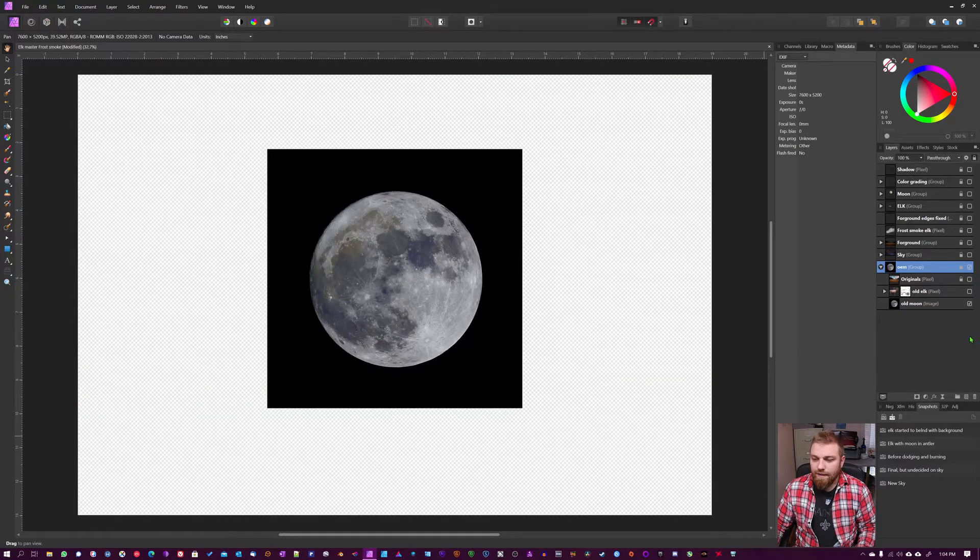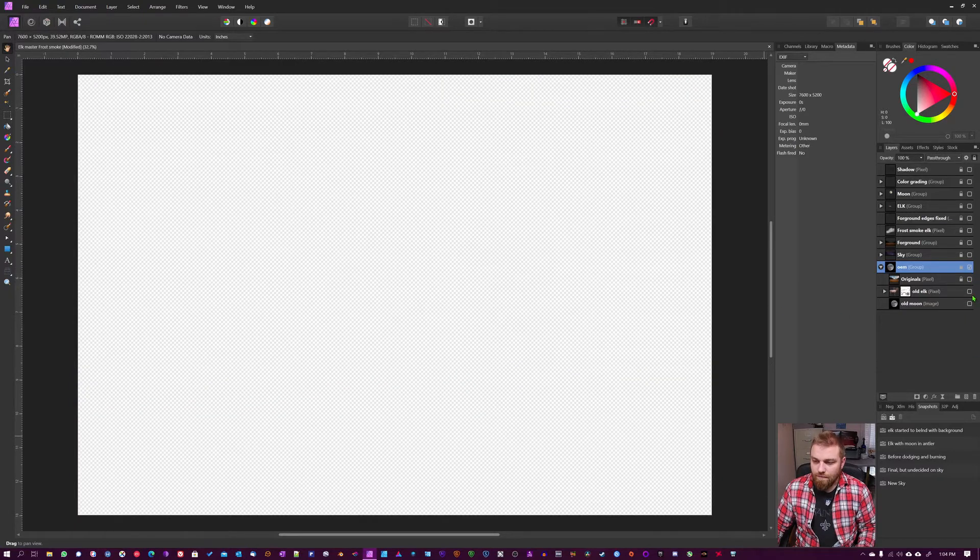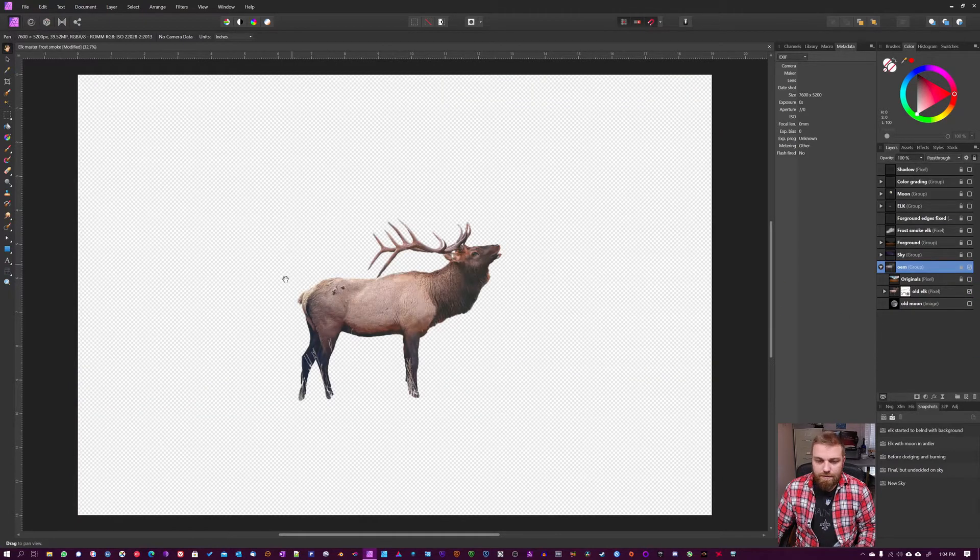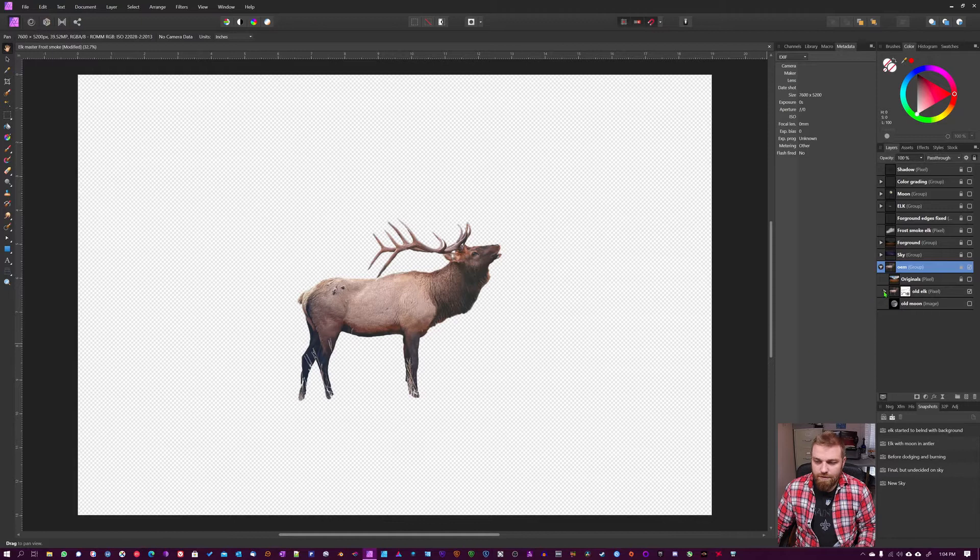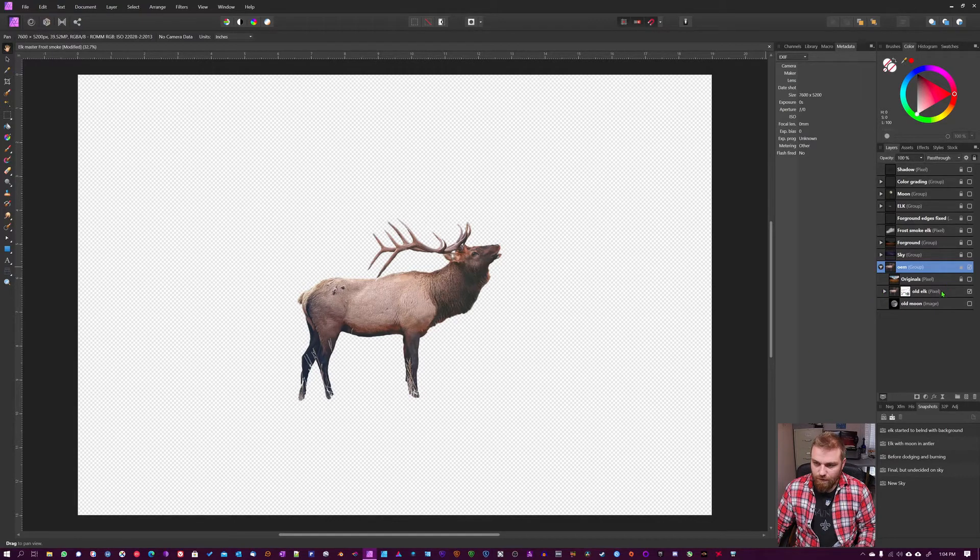So Moon, cut it out, then I took the Moose—you can see here I cut it out—or Elk, sorry.